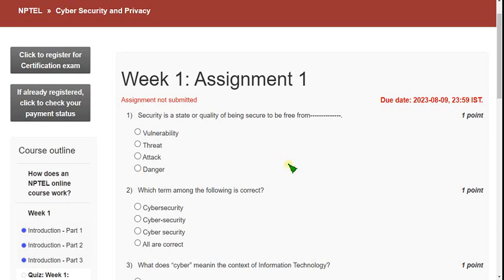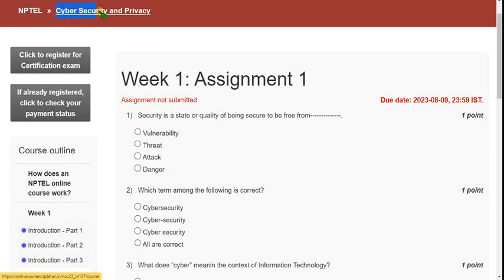Hello guys, welcome back to this channel. I hope everyone is fine. On that note, let's start this video. Now we are going to start a new course called Cyber Security and Privacy, so let's see the Week 1 assignment answers.